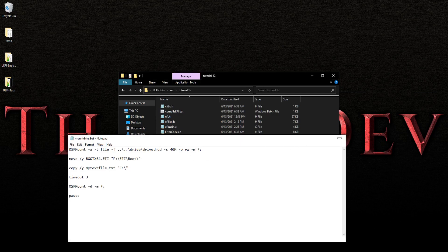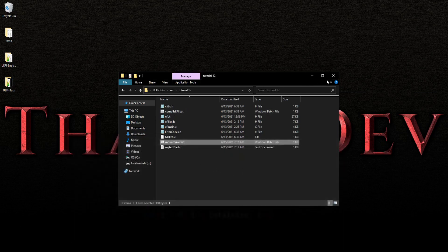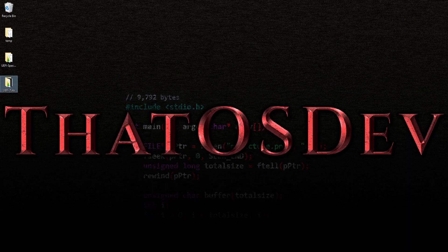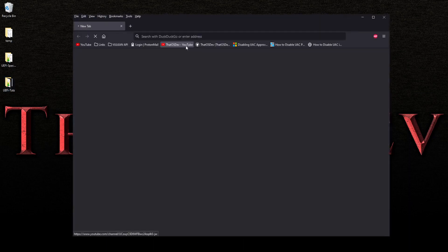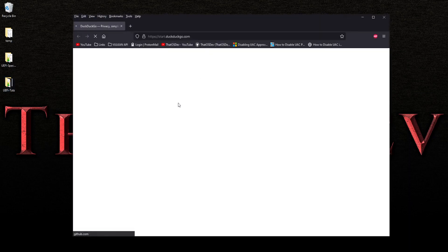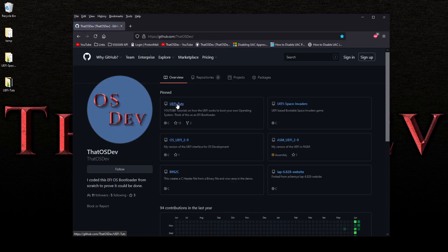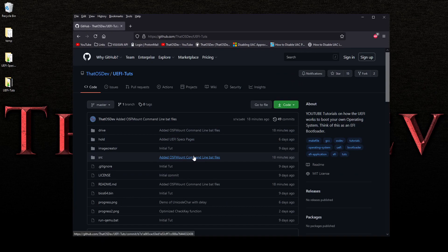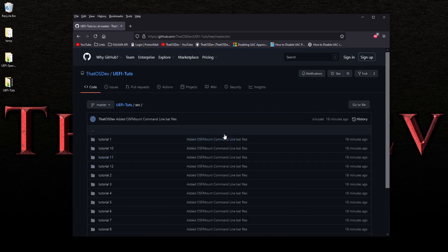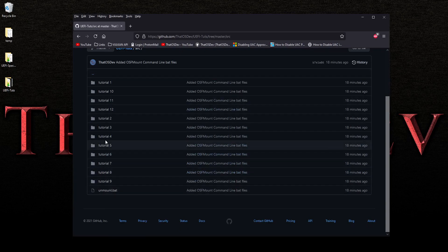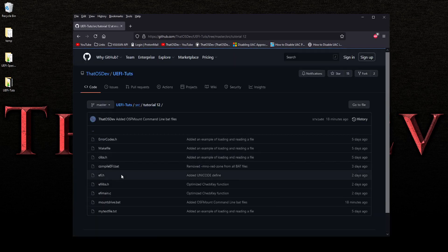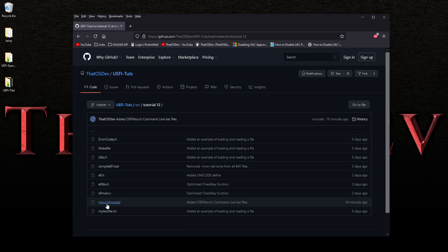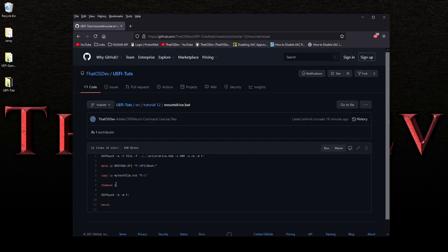I hope this helps. It is on my GitHub, already updated. You'll see the message: added OSF Mount command line bat files. When you go in, you'll notice I've done this to all of them. Remember though, in here it is set to 1 — you may still have to set that to a 3.